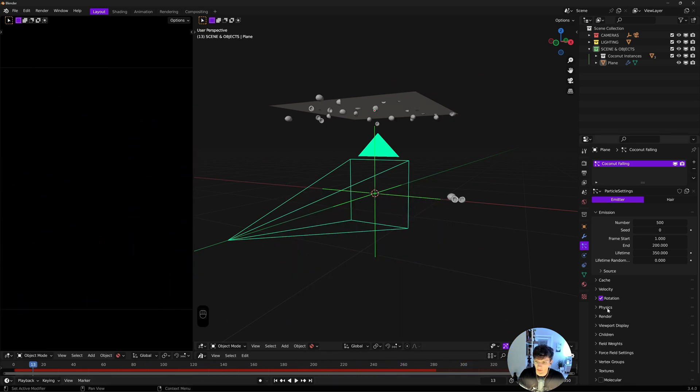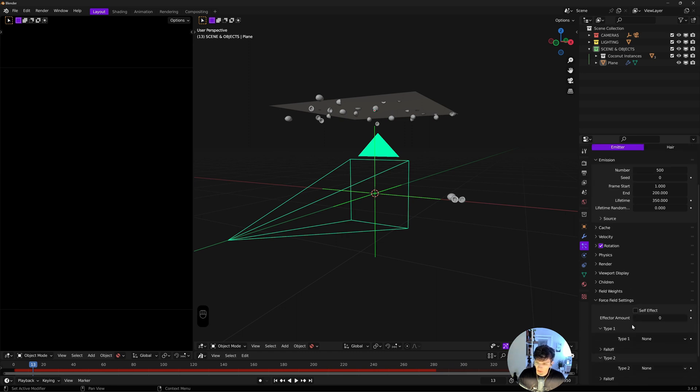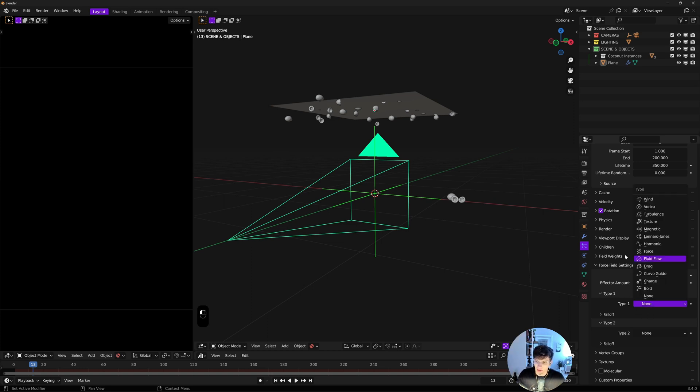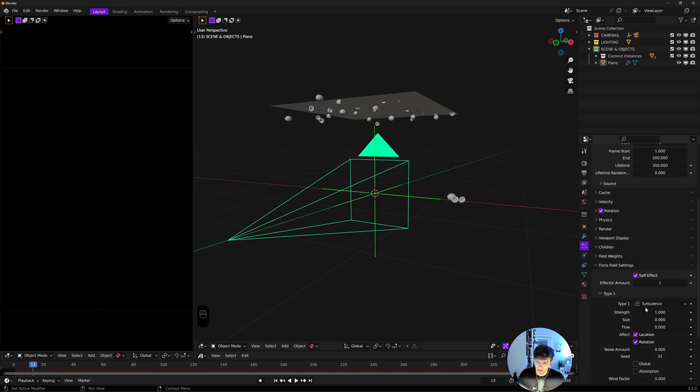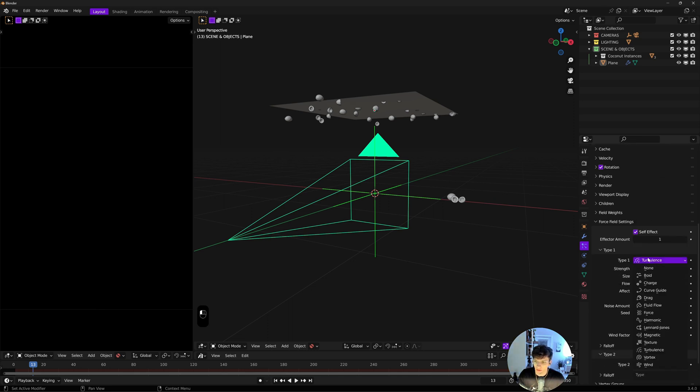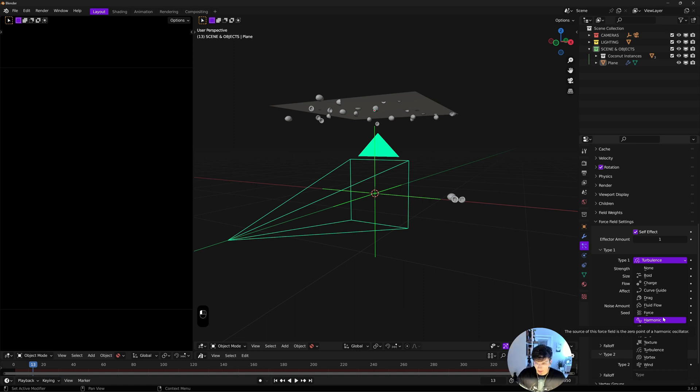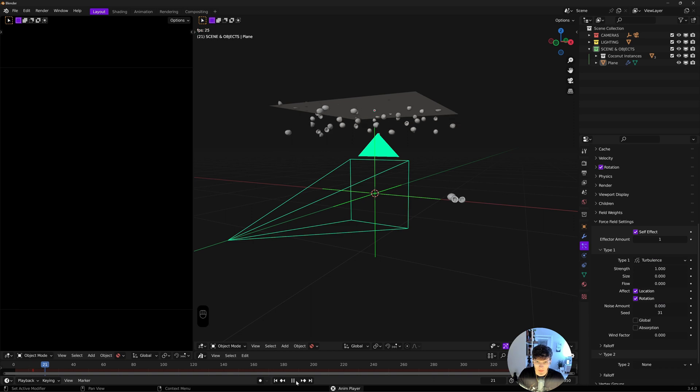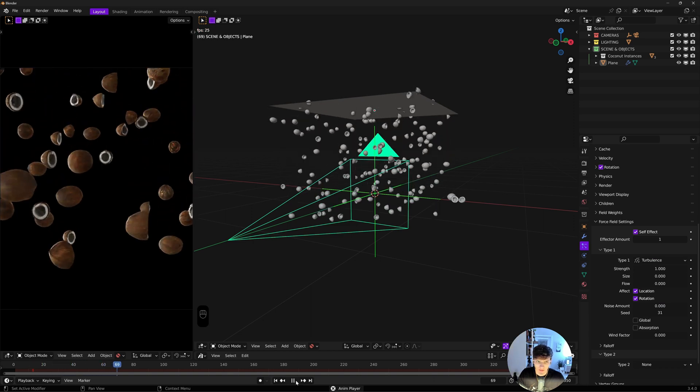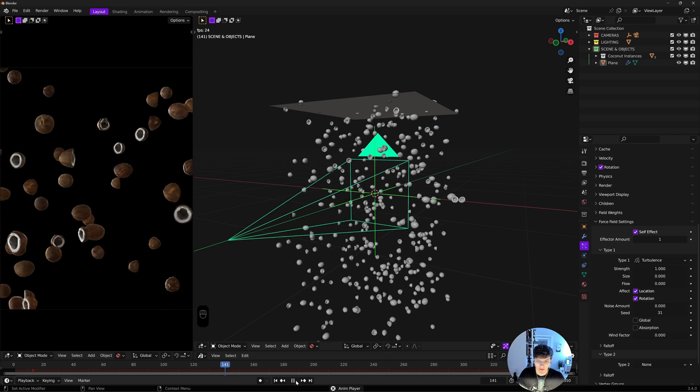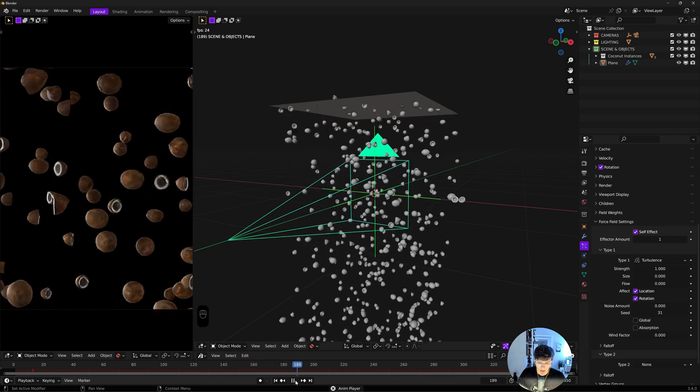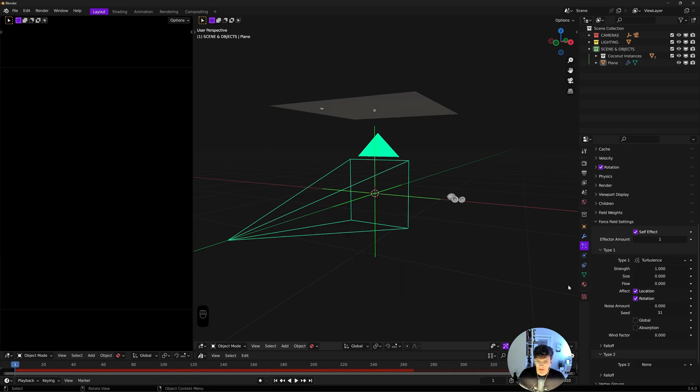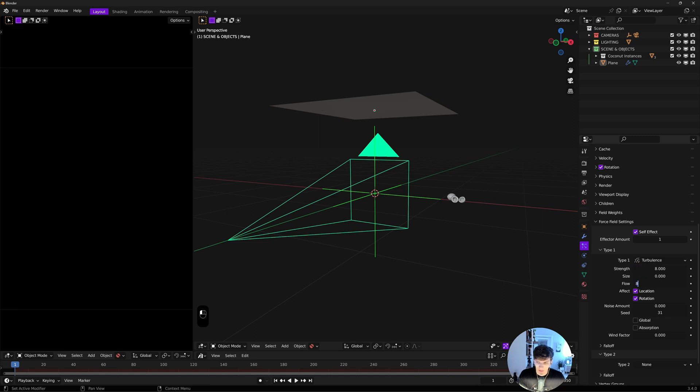They're obviously falling in rows which is less than ideal. Next I'm going to come to force field settings. I'll turn on self effect, set the effector amount to 1, and select turbulence in type. You can play around with all these different force fields. Vortex and wind I use a lot, but I'll leave this on turbulence.